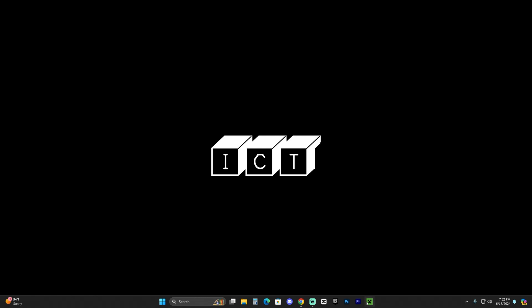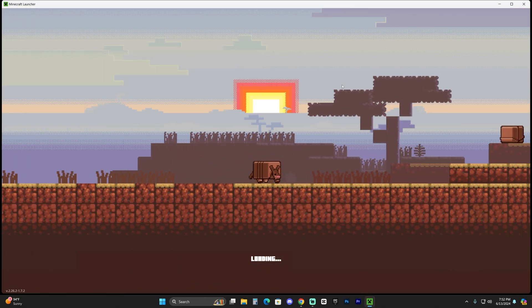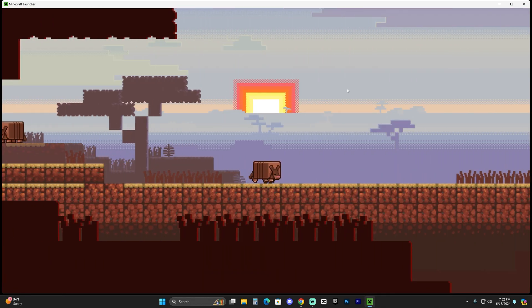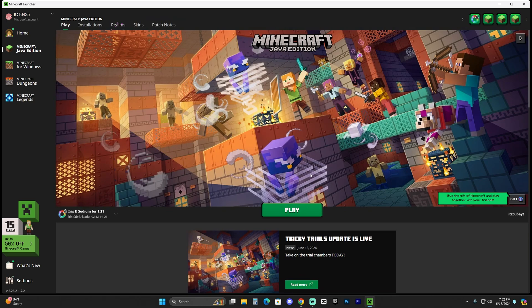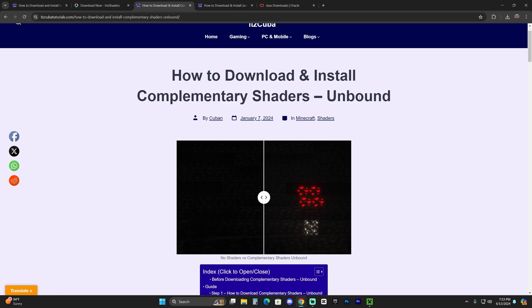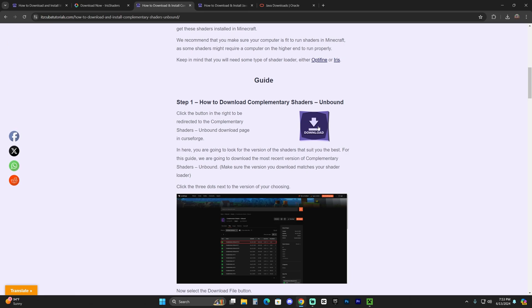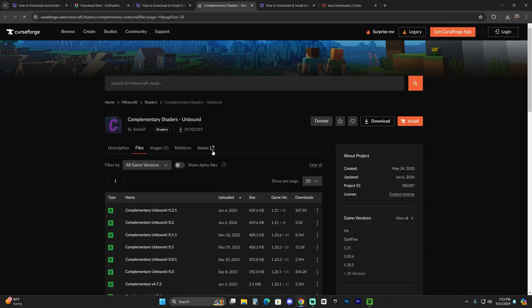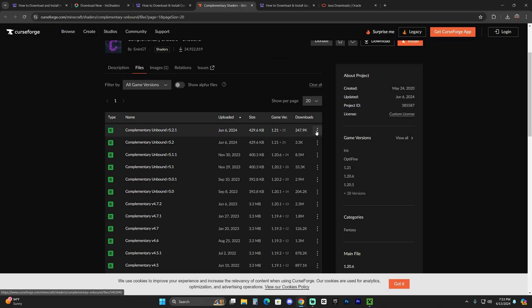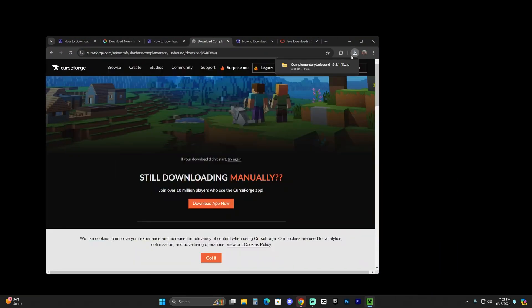If you already have shaders, just launch Minecraft and add them. For those who don't, I'm going to show you how to download Complementary Shaders — some of the most beautiful shaders for Minecraft, which are the ones in the intro. Click the fourth link in the description, which is a written guide for Complementary Unbound shaders. Scroll down, click Download on step one, choose version 1.21, click the three dots, click 'Download File,' and after five seconds the download will begin. Drag and drop that zip file onto your desktop.